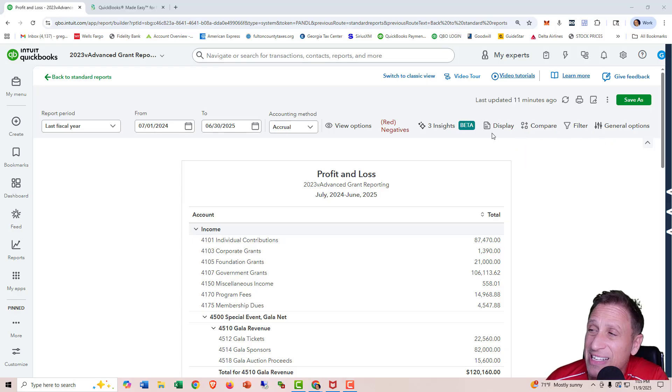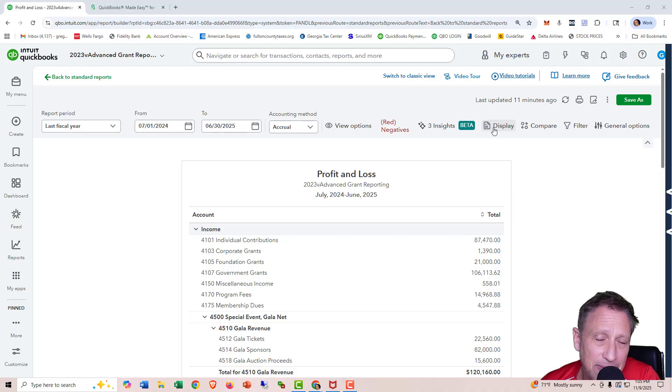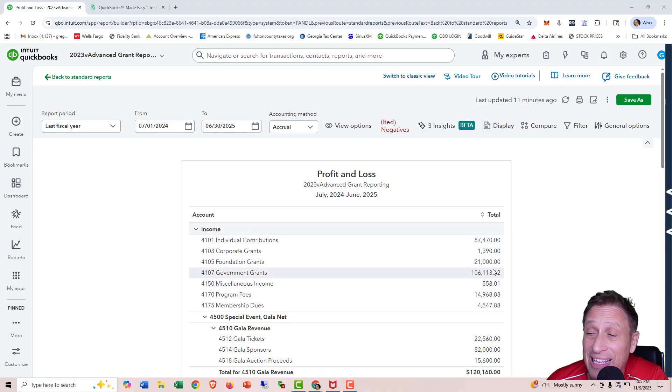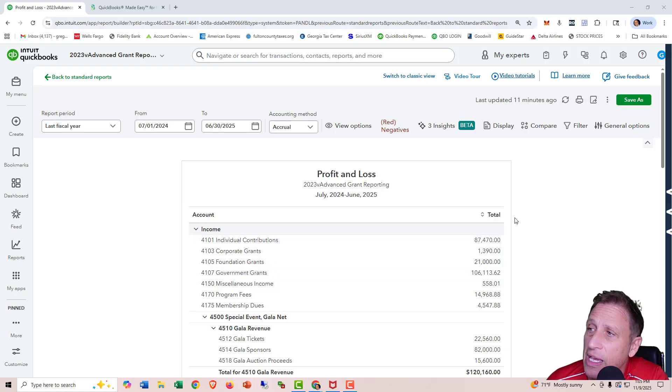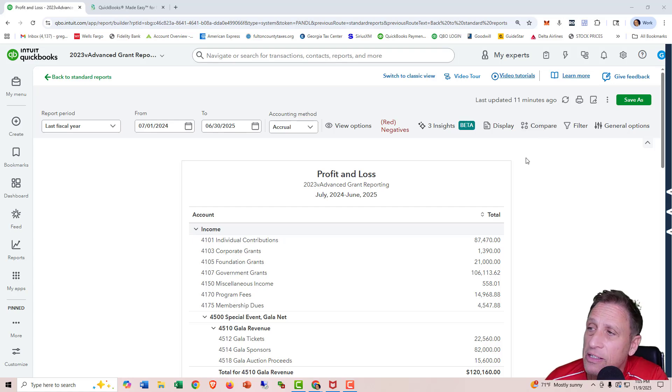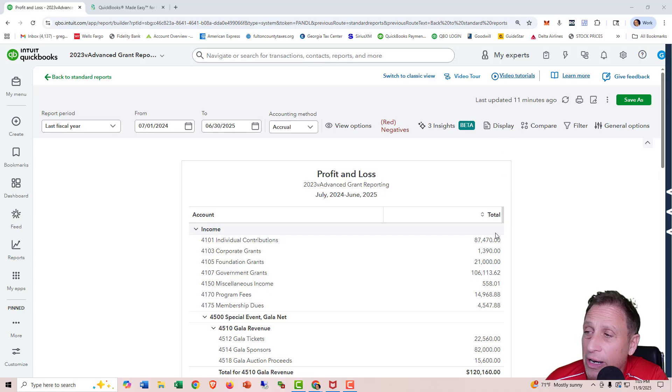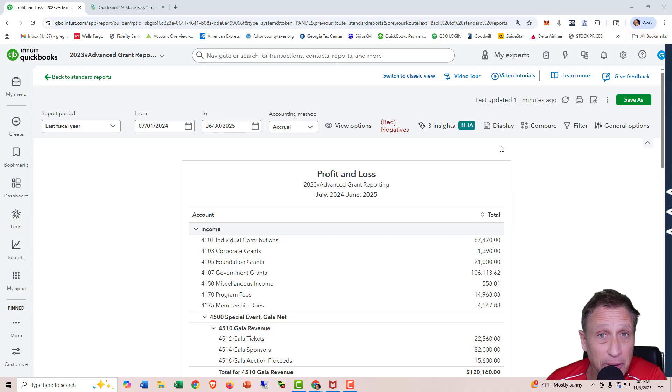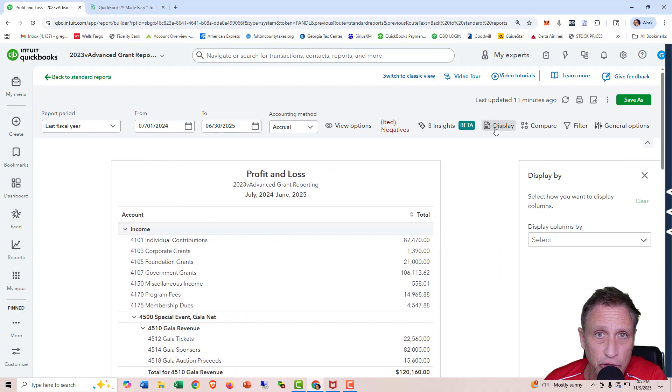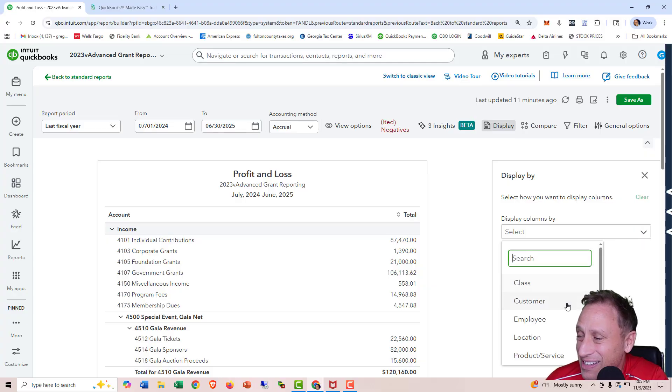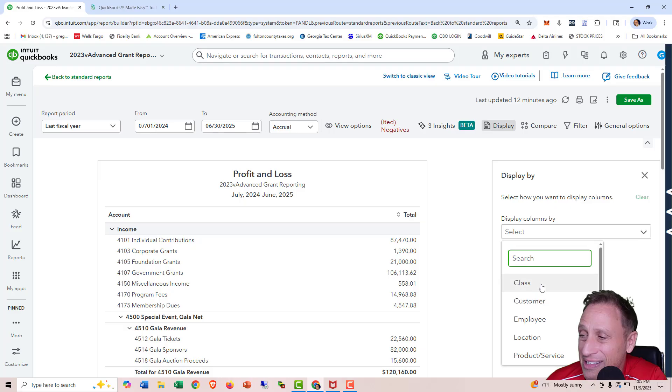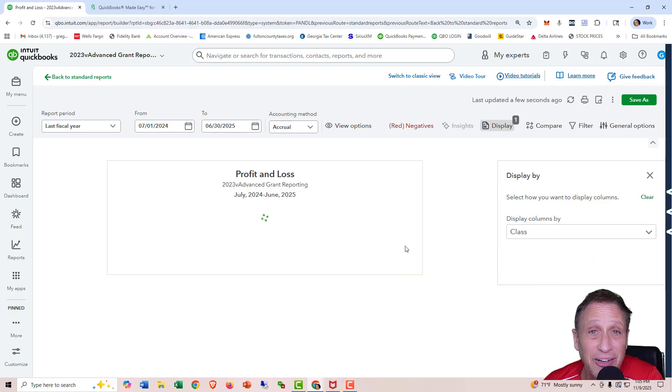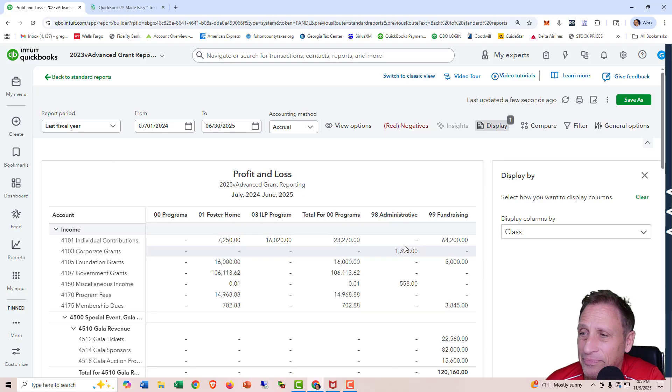So the first one is display. It needs to say columns because that's what it is. It basically determines how to split the data up that's already here into columns. This next one that says compare, this also adds columns, but it adds new data. So they both add columns, but if you want to say like this one, I'm using classes to track my programs, and I want to get a P&L by class. I click on display, which should say columns, and then here is the different columns that I can use. Here's class right here. And now I can get a P&L for class as soon as it pops up.